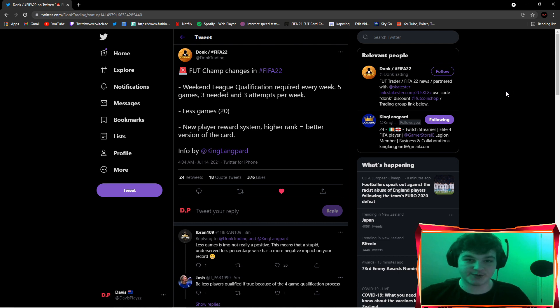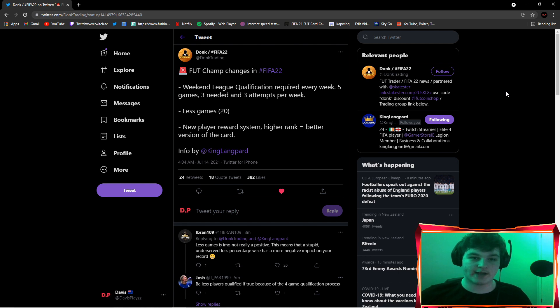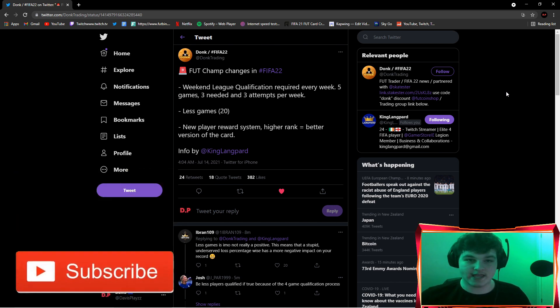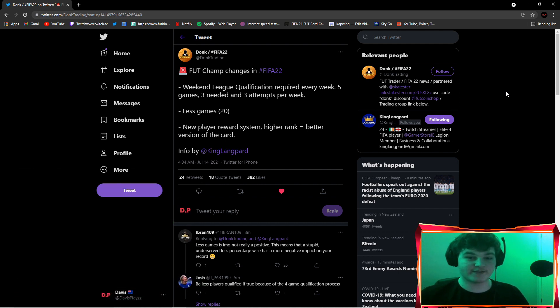If you guys missed my last couple of videos, we went over the best version of FIFA 22 to buy in my opinion, comparing the standard and ultimate, and also another video on all the perks and bonuses you receive if you pre-order Ultimate Team. So we've got three FIFA 22 videos in a row.